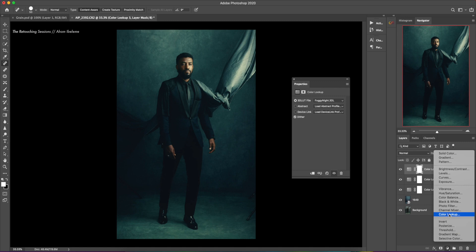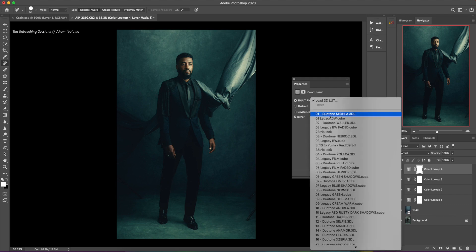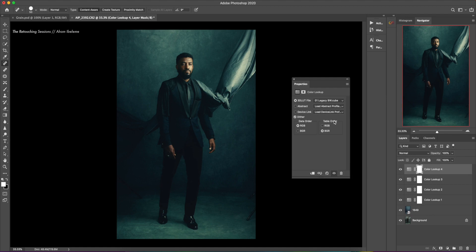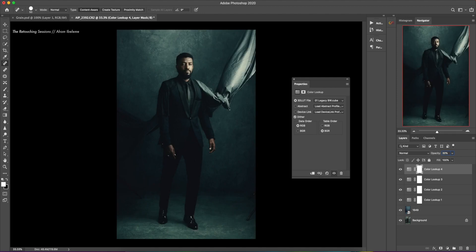Let's desaturate this a little bit. So it's a fourth color lookup. And let's go with legacy black and white. And if you wanted to do a black and white image, you could leave it at that. But we're not doing a black and white image today. We're doing teal. So I'm going to reduce the opacity of that LUT to 30%. And boom.